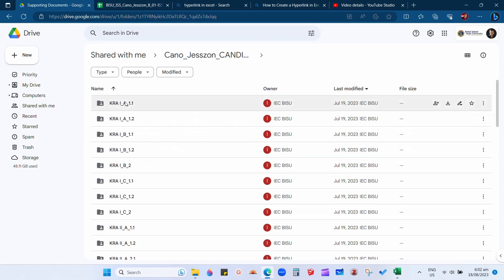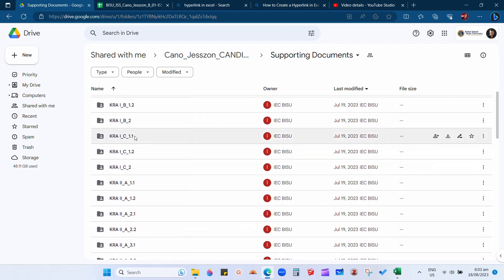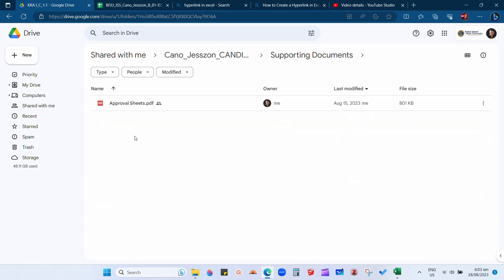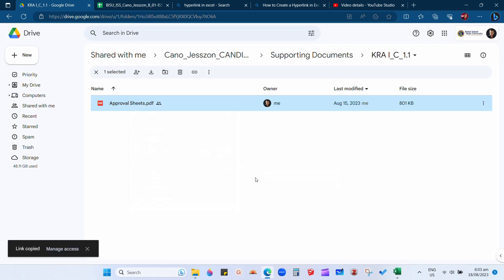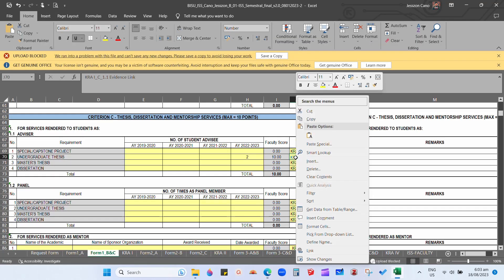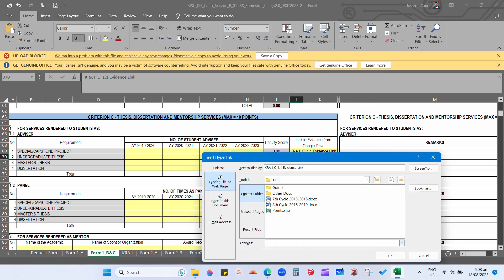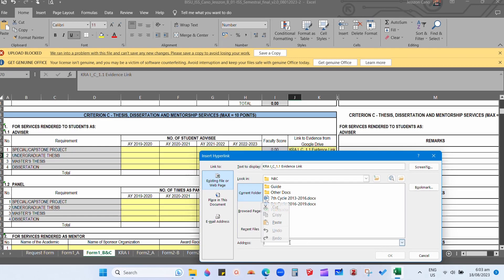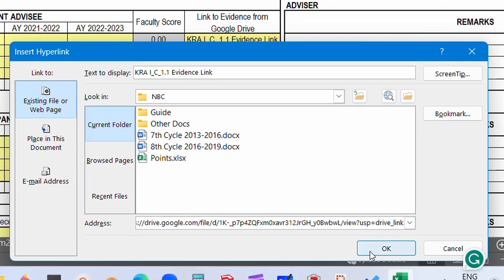After this, we need to copy again the link of our evidence to make sure that it will appear once we point our cursor to the cell. Right-click on the cell and click link, then paste the link and click OK.